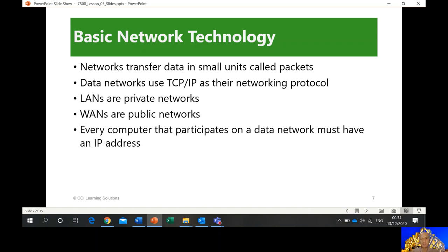Data networks use TCP/IP as their networking protocol. TCP stands for Transmission Control Protocol, and IP stands for Internet Protocol. These are two important protocols used in the internet world. For IC3, what you really need to understand is that this is a protocol — a procedure that computers follow on how they send and receive packets or information.